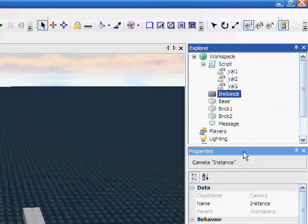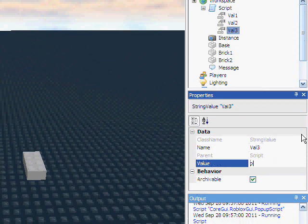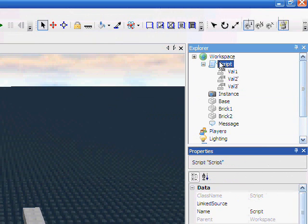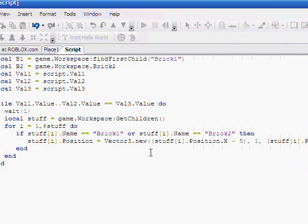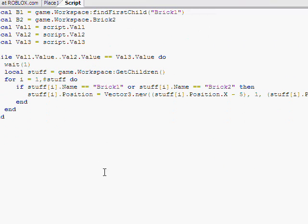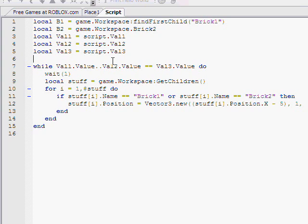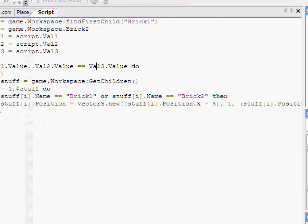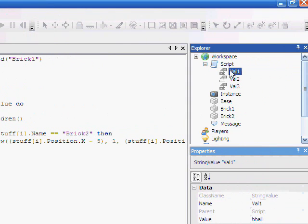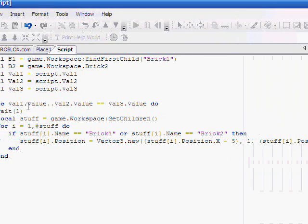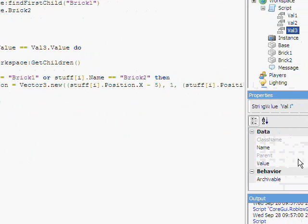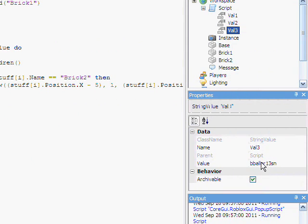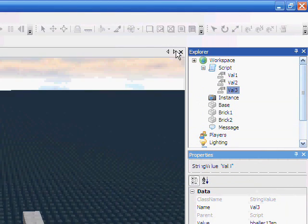So first off, let's give val3 its value back, which for some reason it never took it. Okay, so now let's find val1.value concatenated with val2.value. There should be no problem here. Let's check if our names are right, val1, val2, and val3. All good to go. Their values are all good.